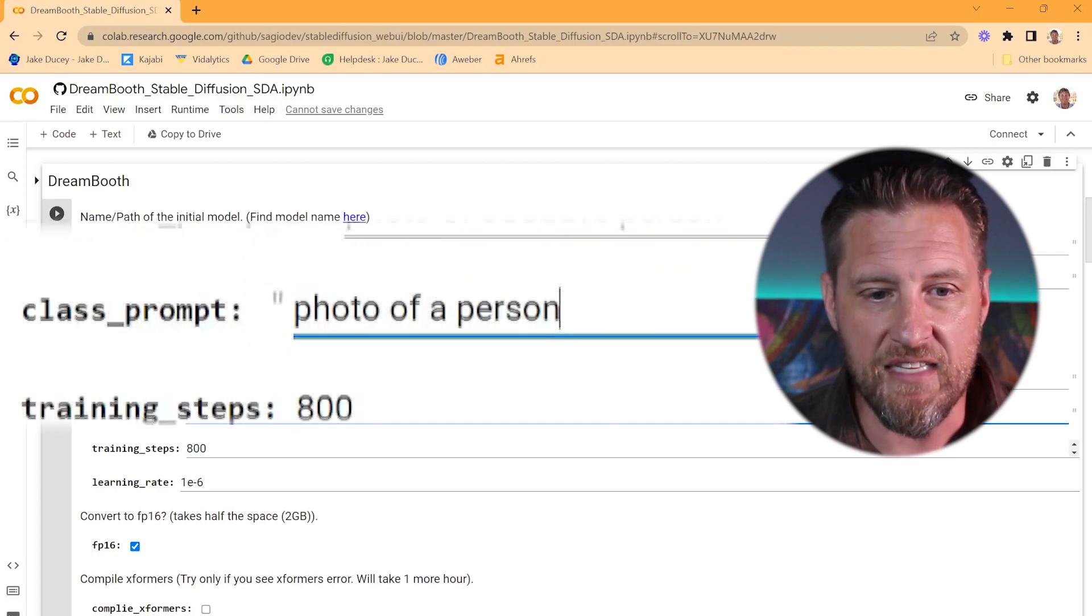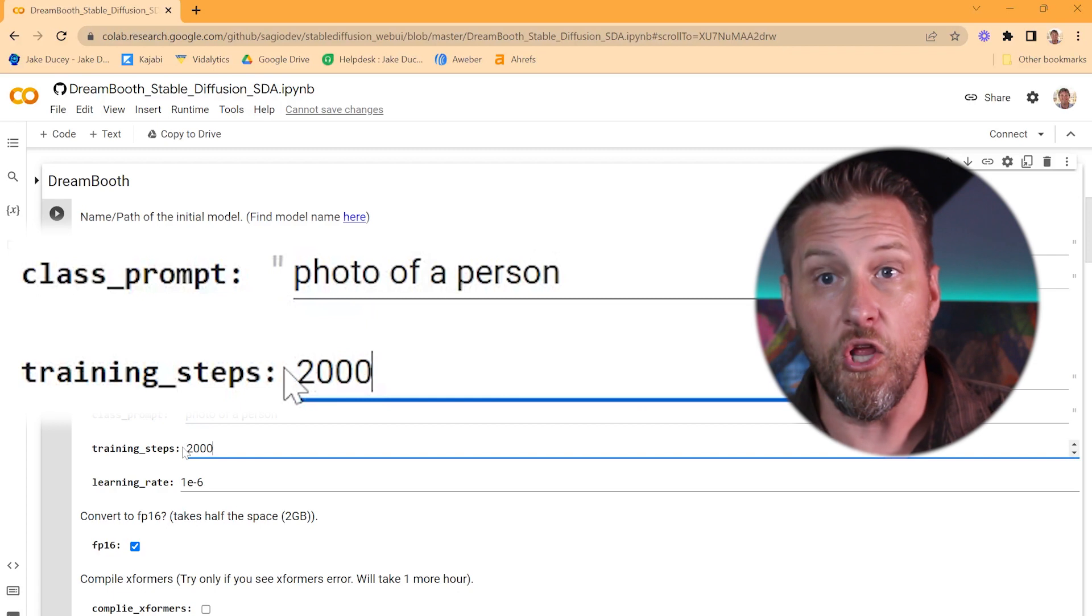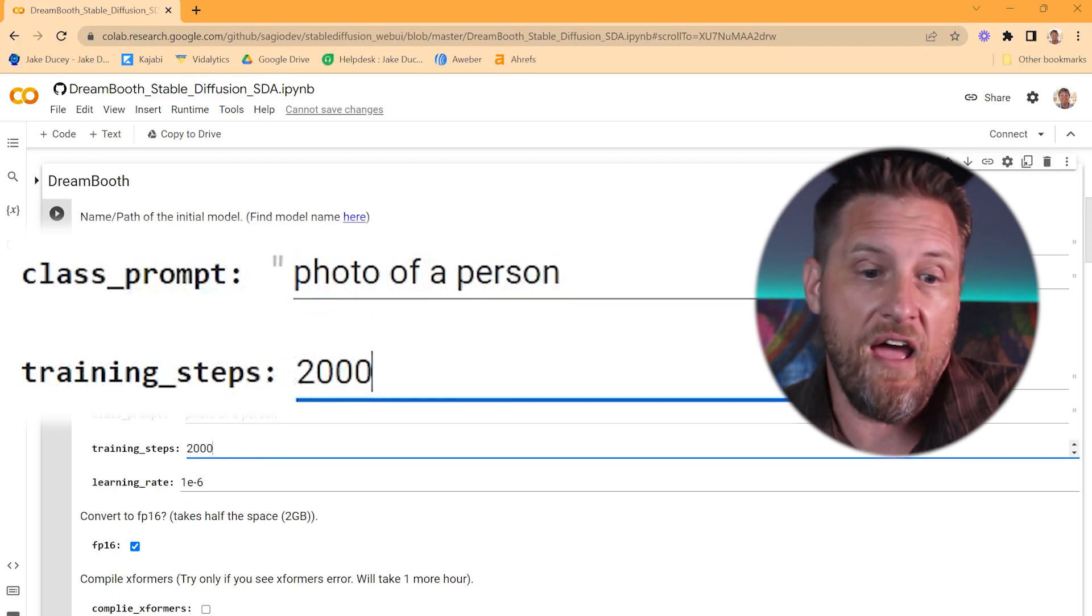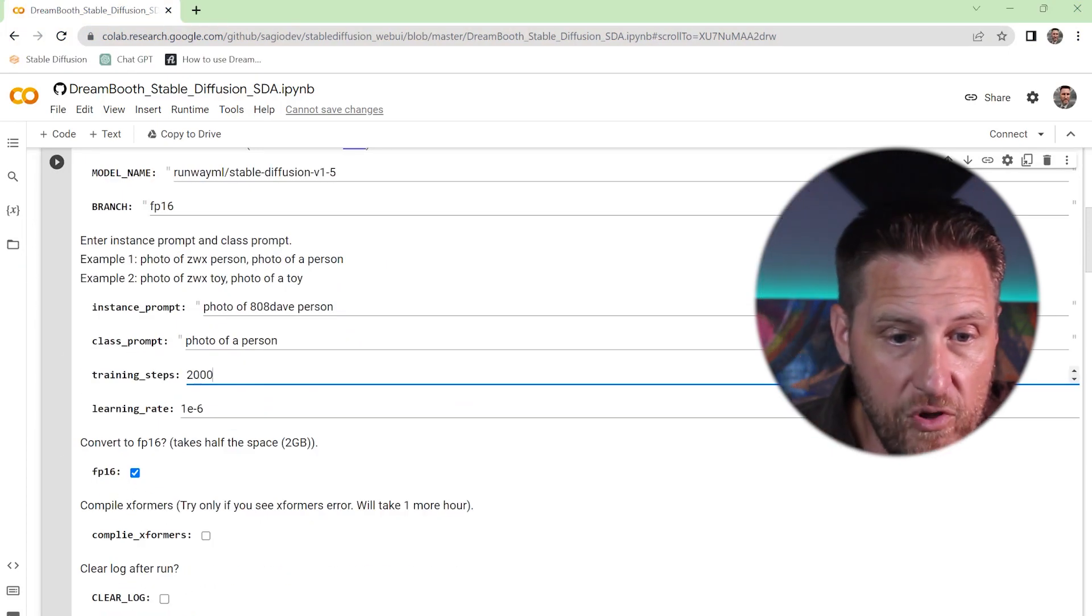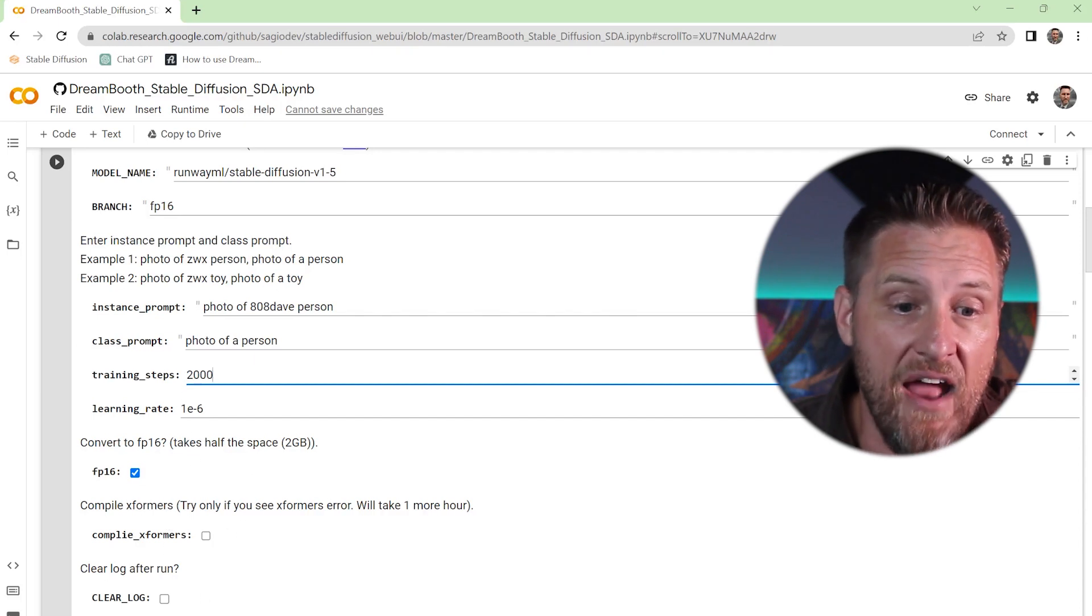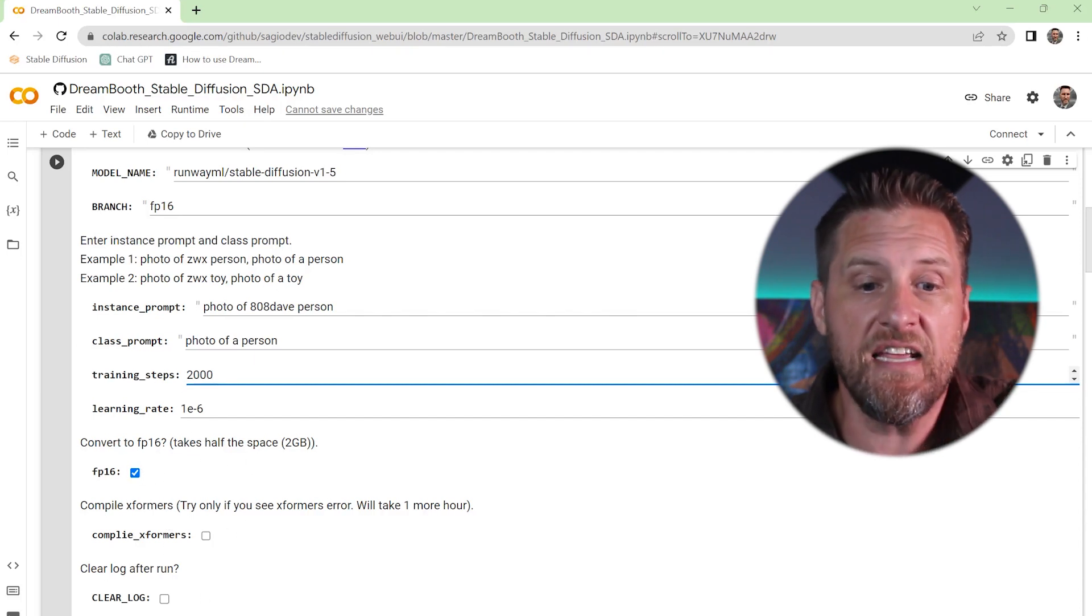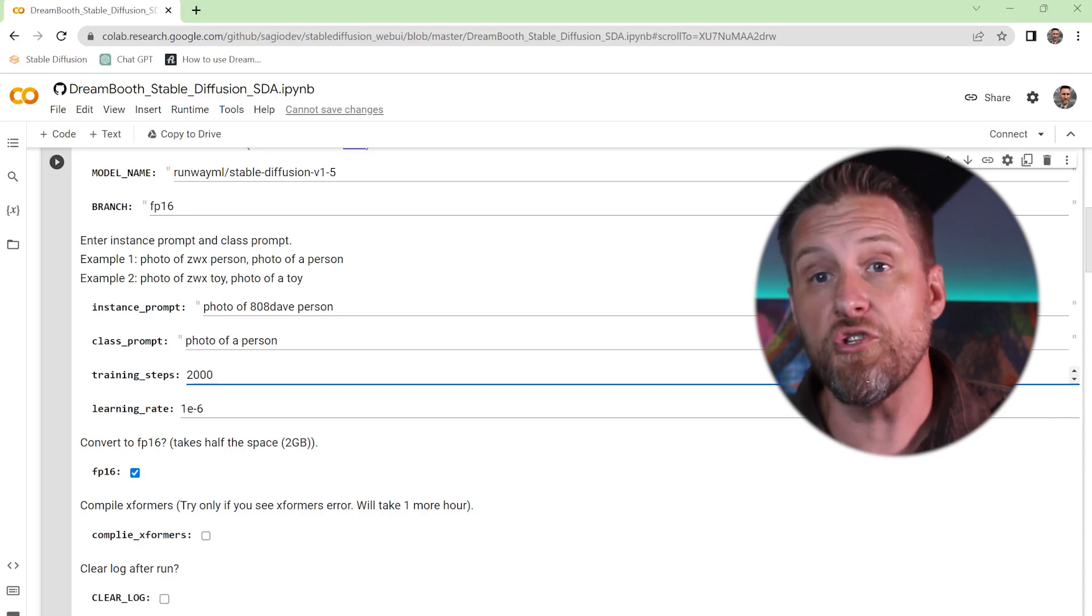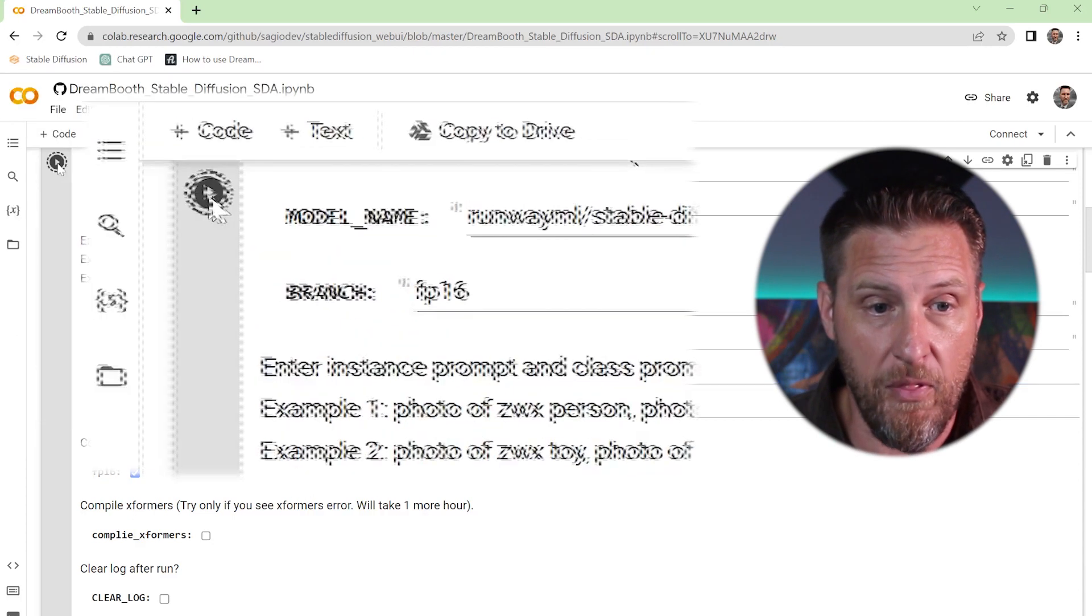For the training steps, 2000 seems to work great. It's going to take it a little bit longer than a normal version, but that's what I've seen to be the most successful. And then, I don't click on any of these here. I've never had to, but I leave the FP16. Because it's going to take about two gig of space. And this is where it's going to load it onto your Google Drive.